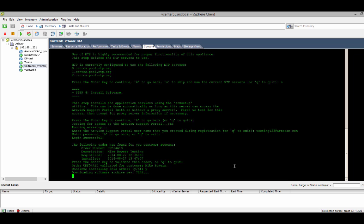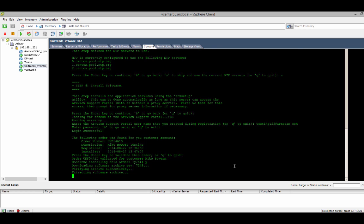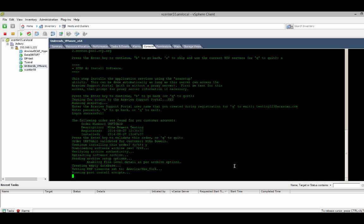And the current code base will download and install onto the virtual appliance. This just takes a couple of minutes to download and install. And then at that point we're ready to enter the various credentials we would need to access and gather information on our environment. So, there it is wrapping up the installation.